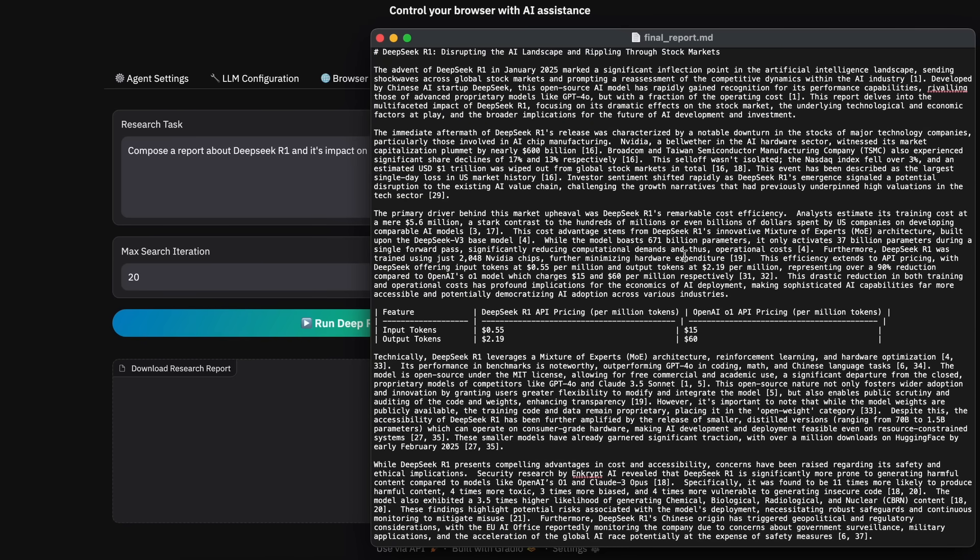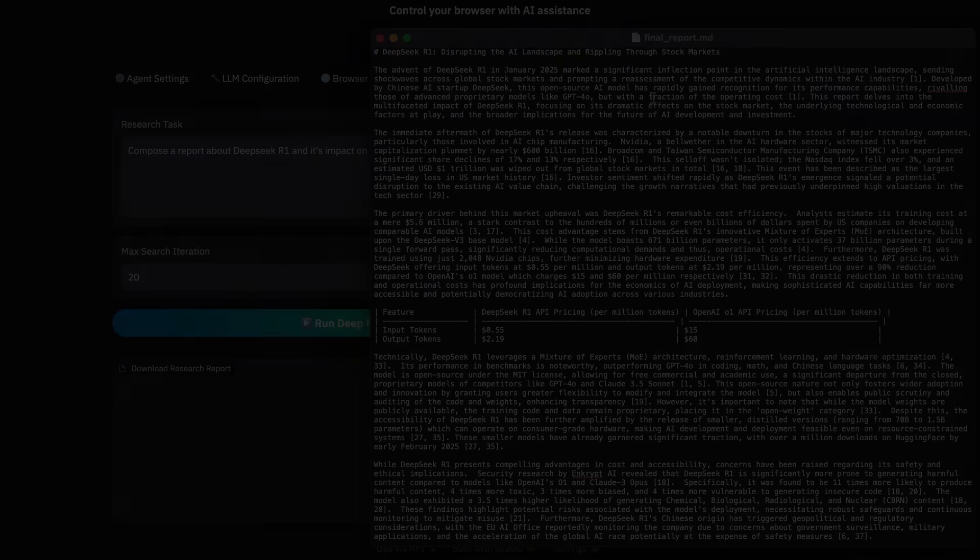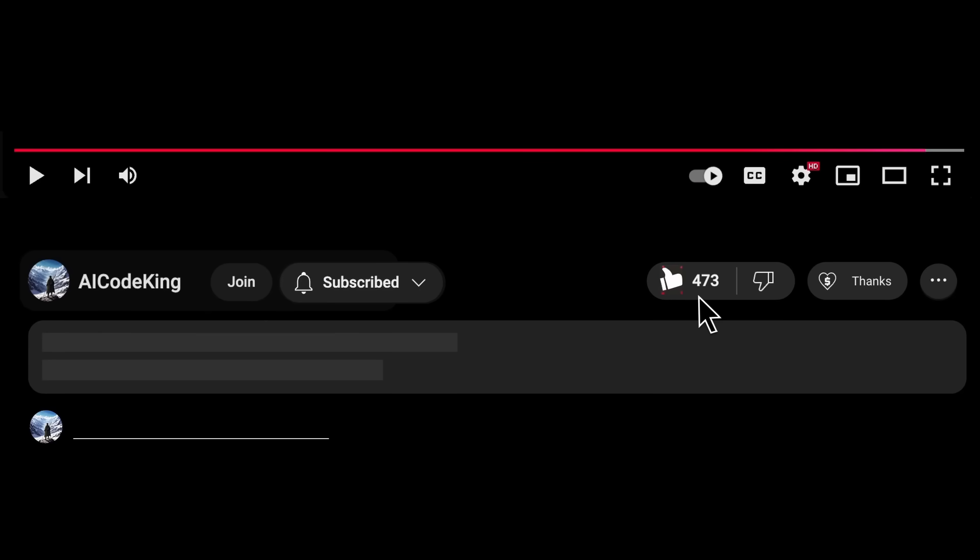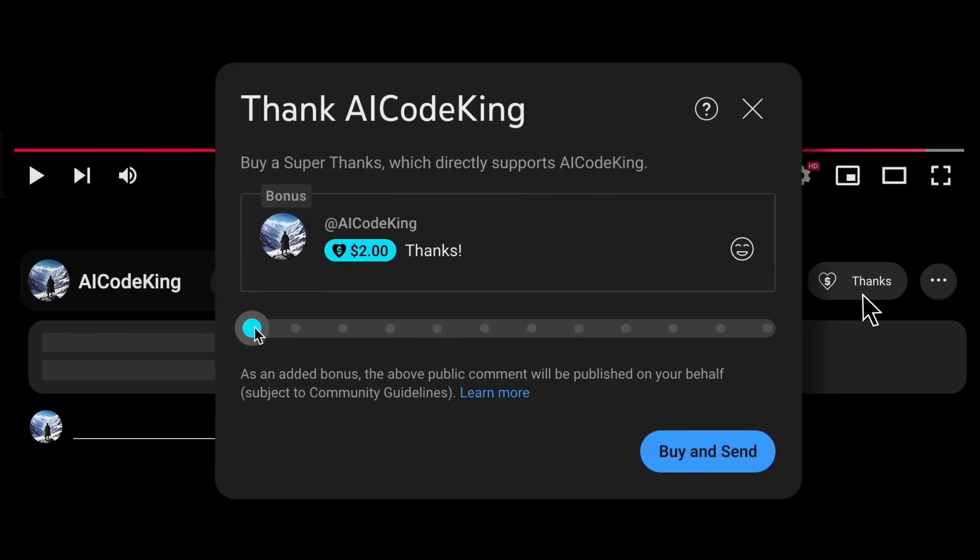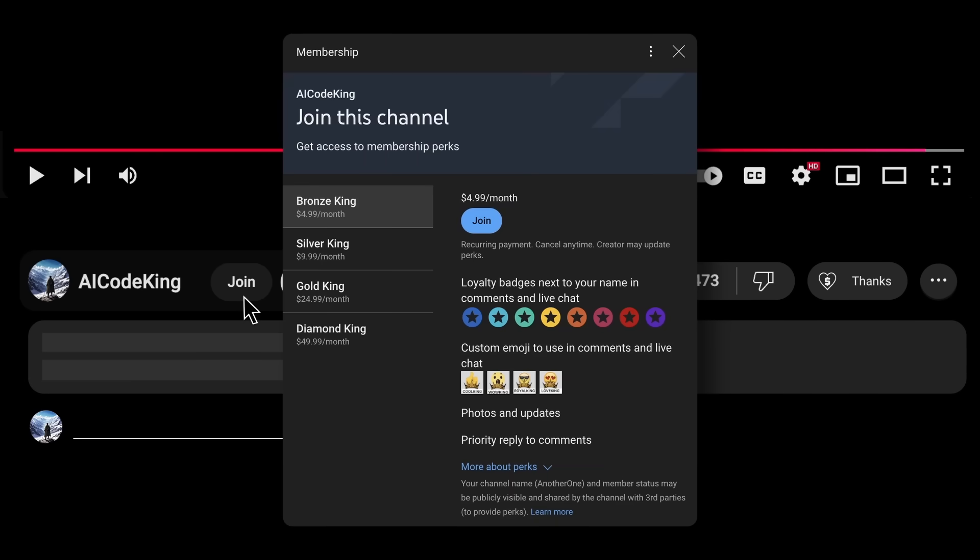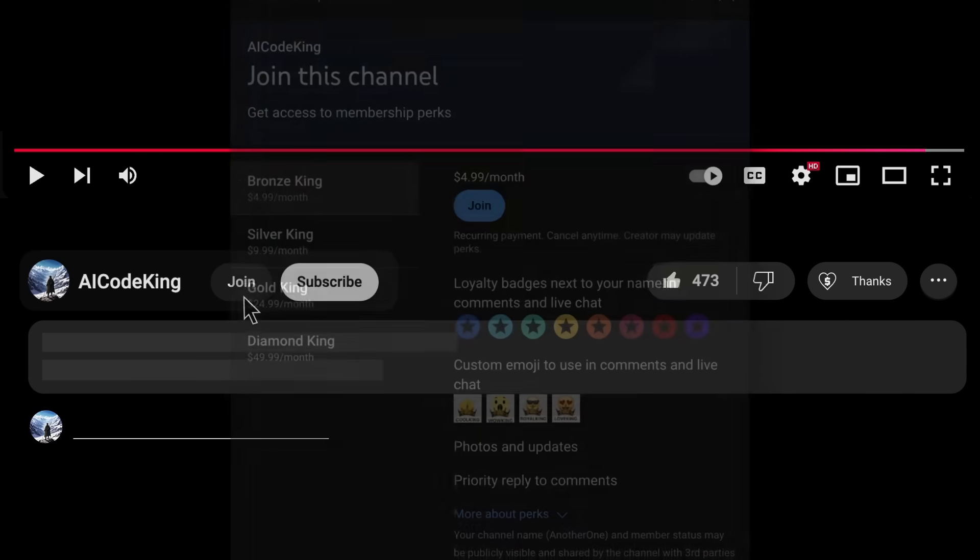Overall, it's pretty cool. Anyway, share your thoughts below and subscribe to the channel. You can also donate via Superthanks option or join the channel as well and get some perks. I'll see you in the next video. Bye.